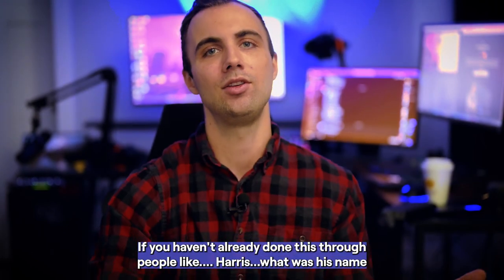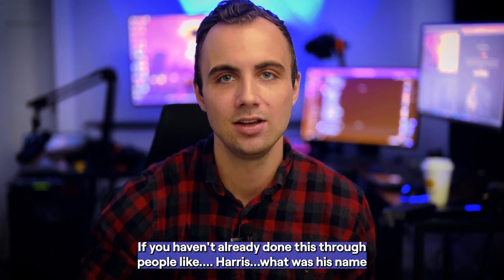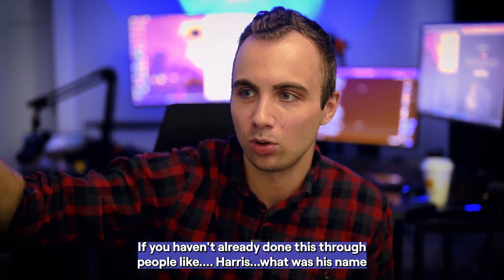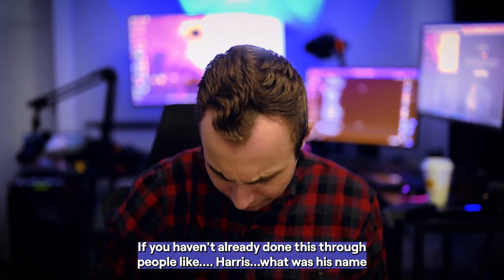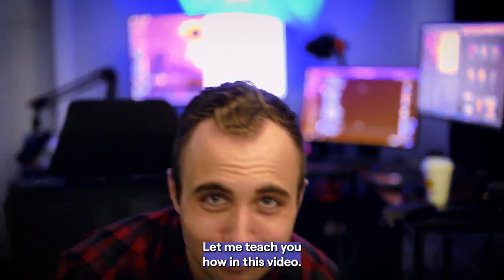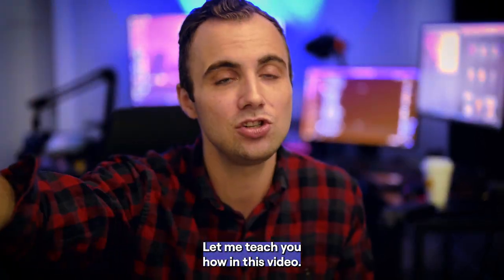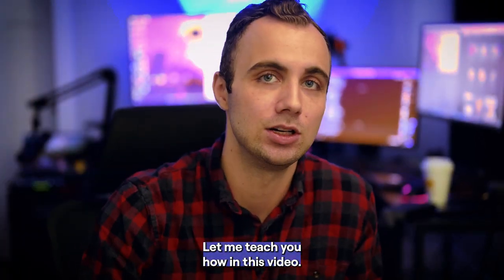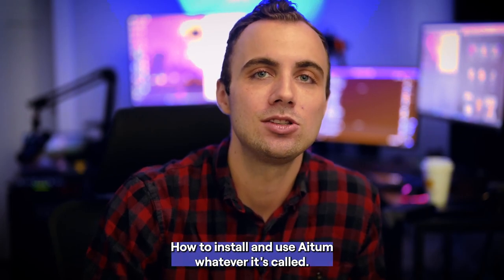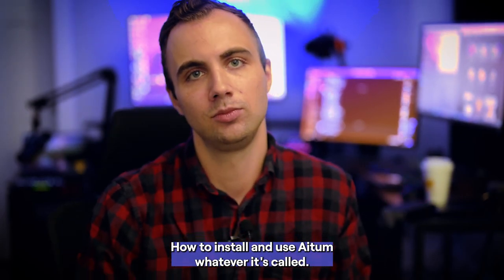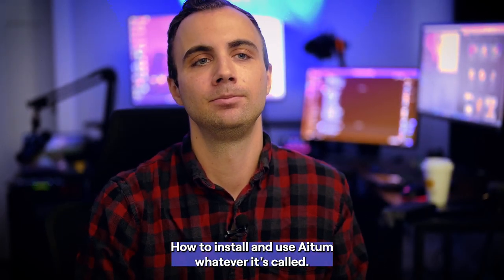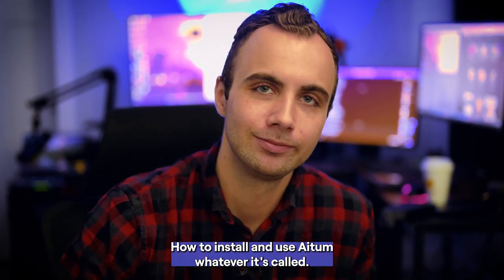Let me show you how to do it. If you haven't already done this through people like Harris Heller, let me teach you how in this video, how to install and use Atron, Atom, Atrium, whatever it's called.